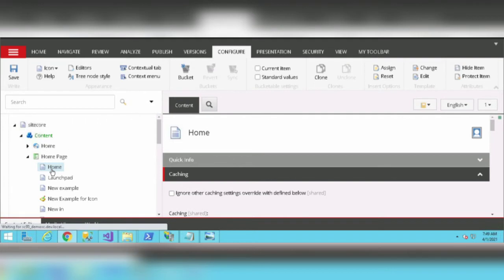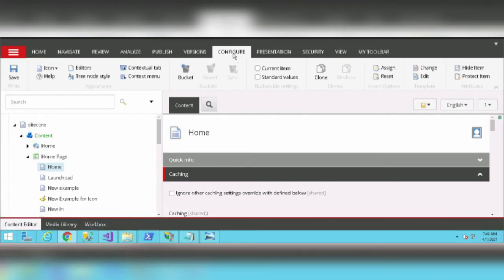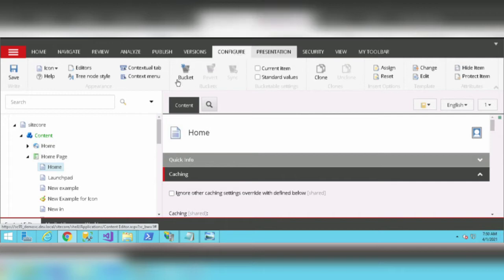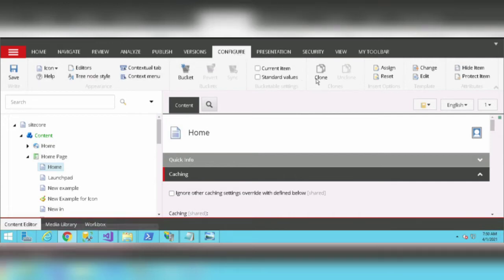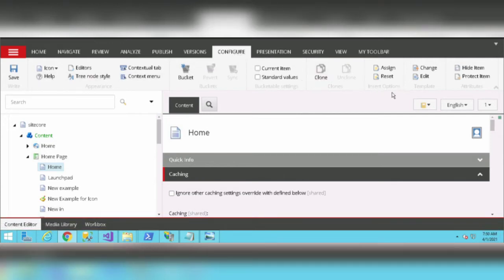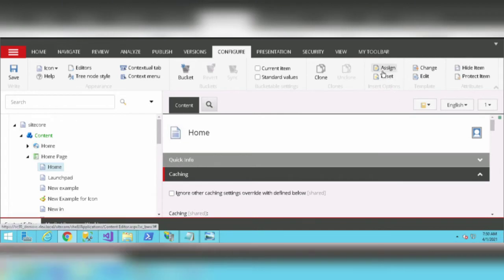You can click on the Home page, and in the Sitecore ribbon click on the Configure tab. In the Configure tab we have various options, including Insert Options.